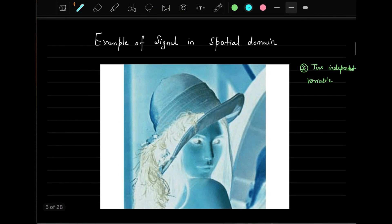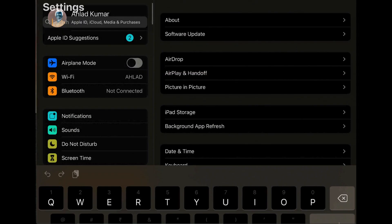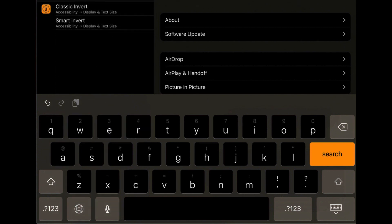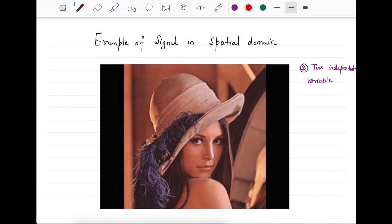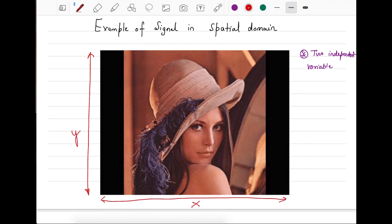You can also have two variables as independent. A typical example is the Lena image, which is quite famous in the area of image processing. This is a two-dimensional signal. The independent variables here are x and y — not time. These are spatial domain variables. So signals are also available where you have two independent variables, x and y, in the spatial domain.